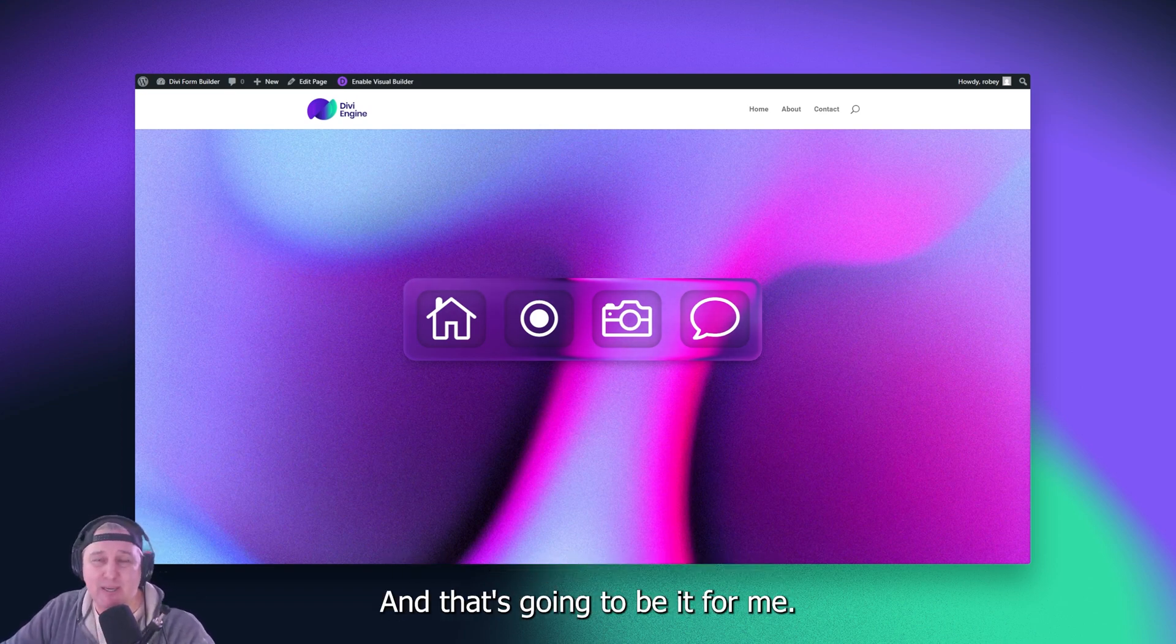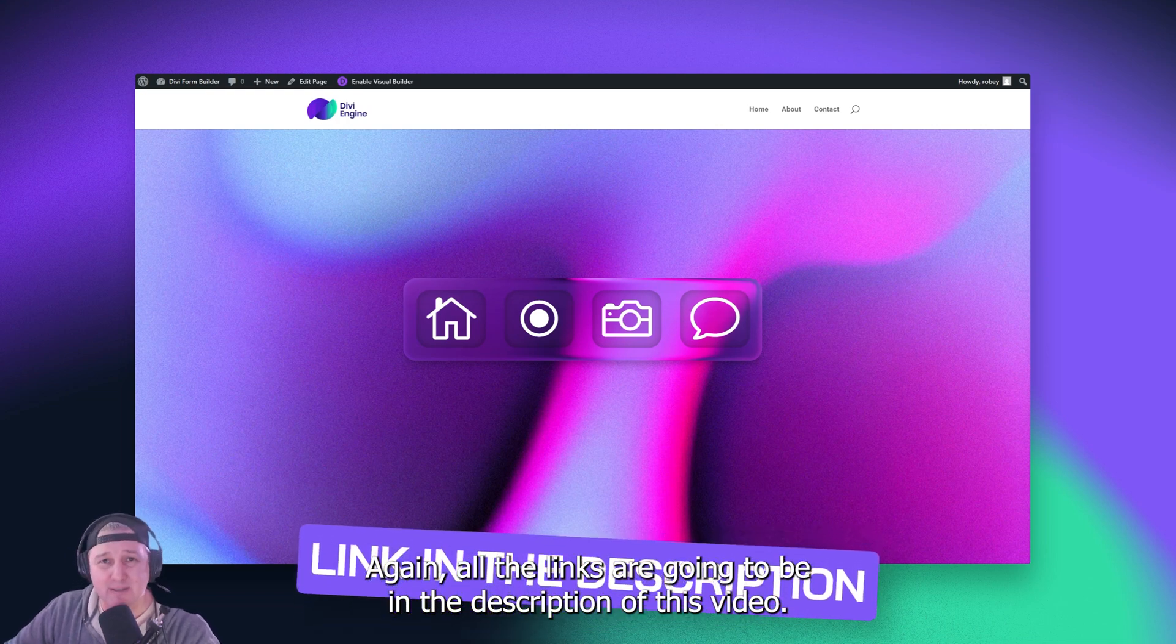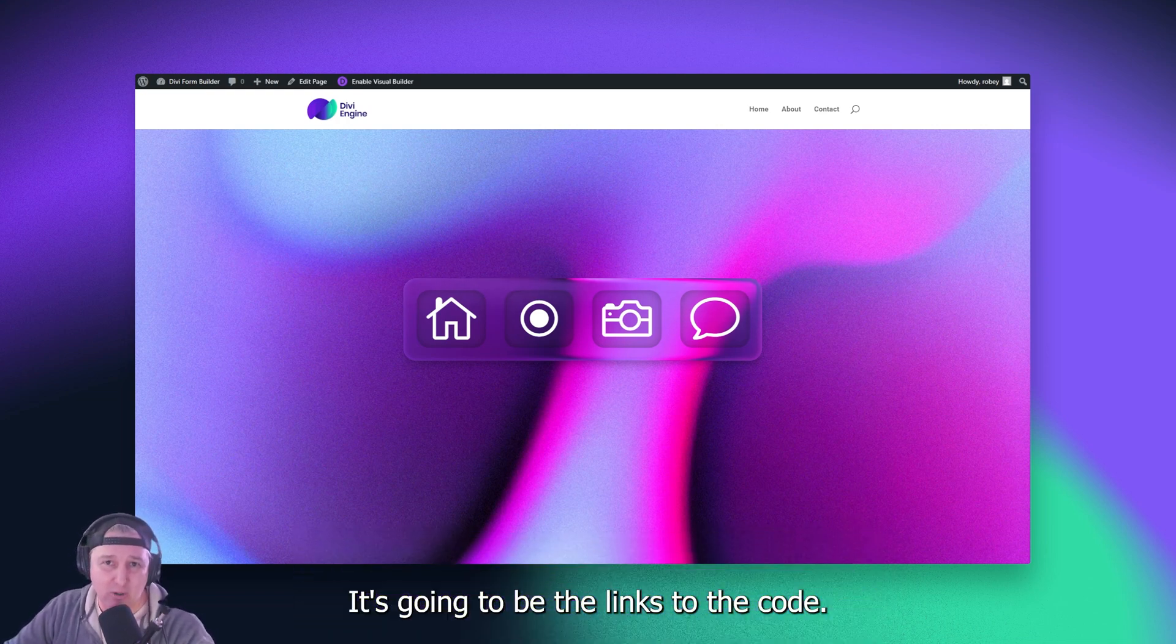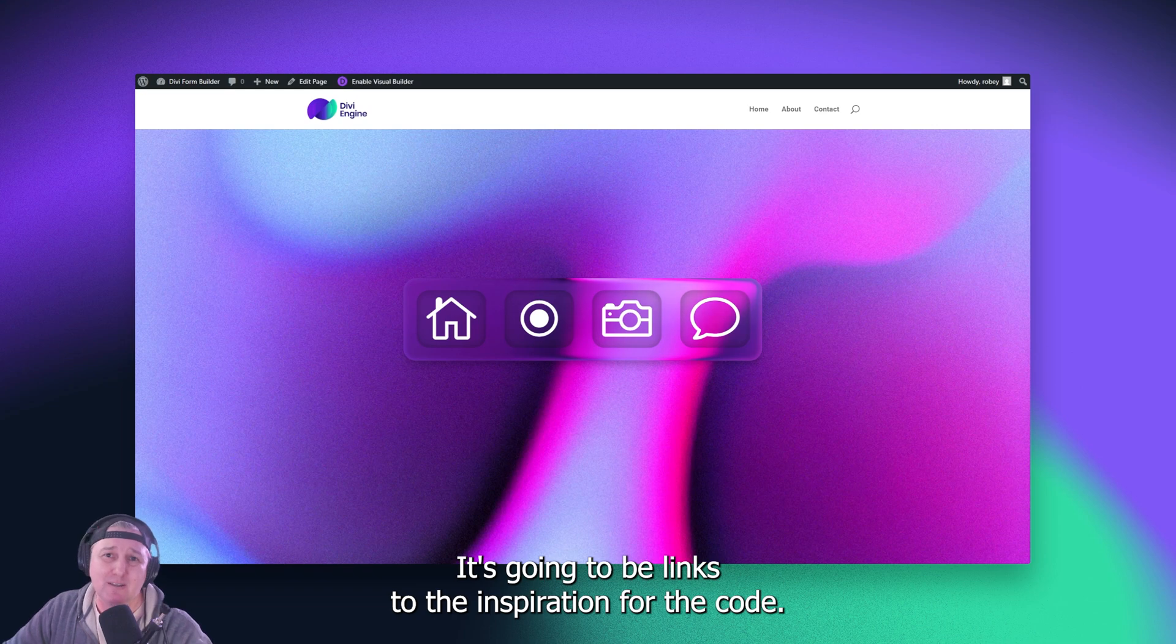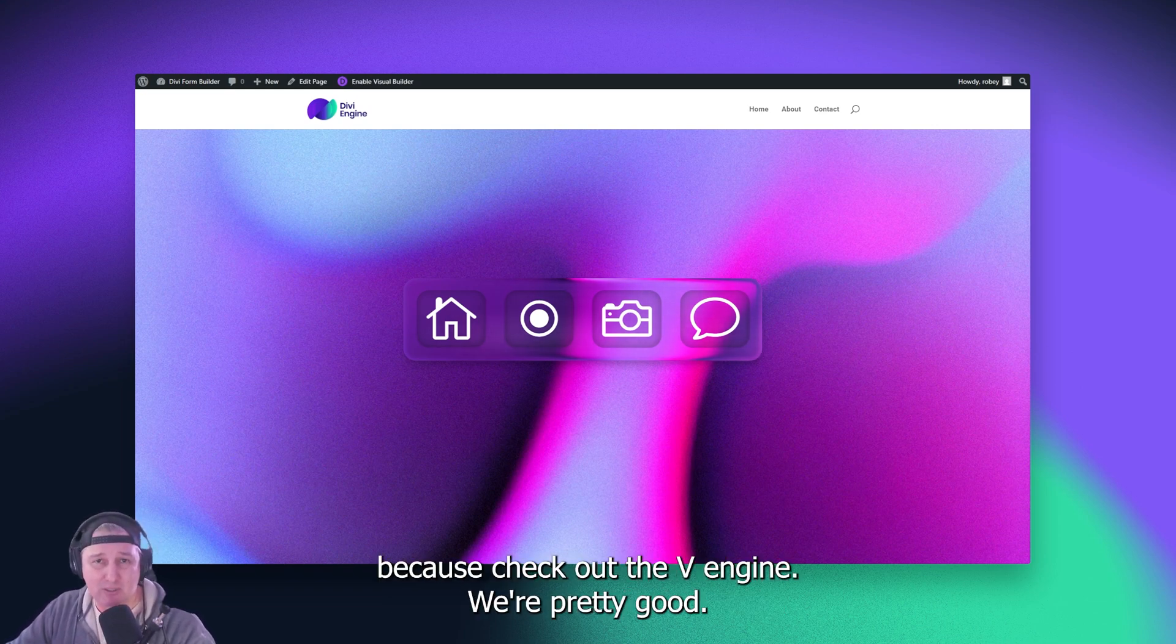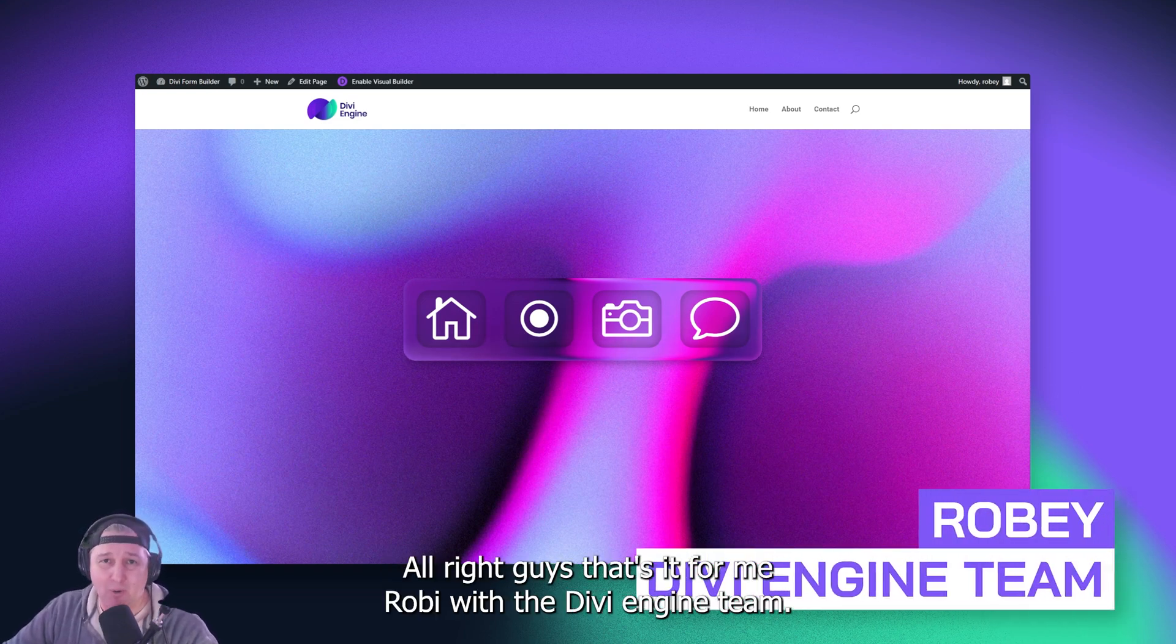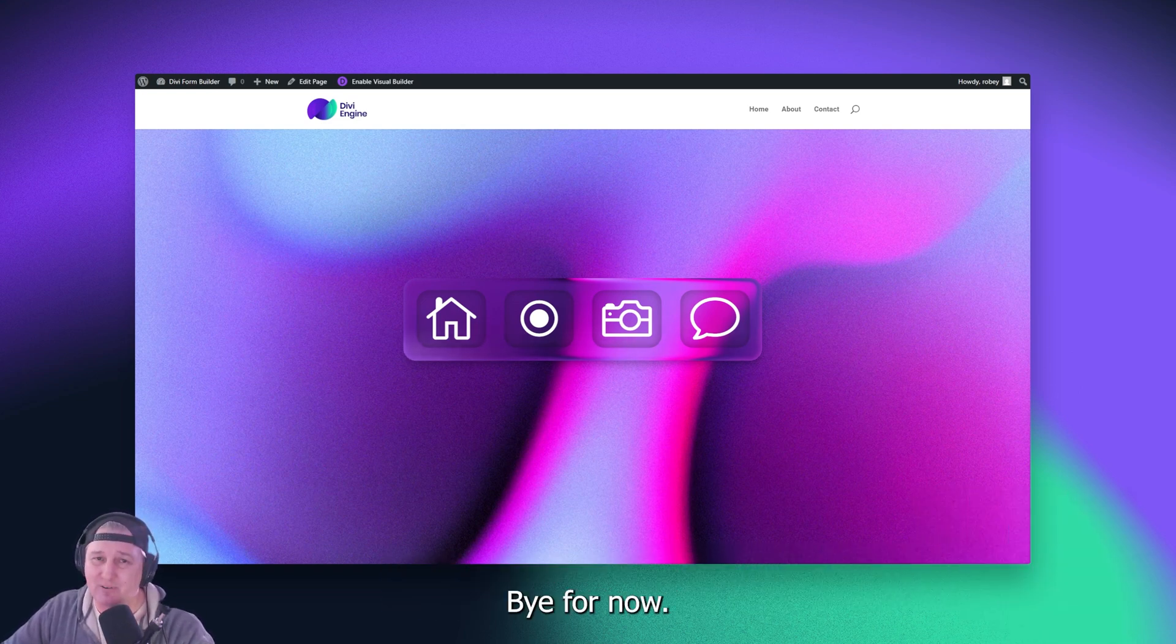And that's going to be it for me. Again, all the links are going to be in the description of this video. It's going to be the links to the code. It's going to be links to the inspiration for the code. And it's going to be links to the DiviEngine site because check out DiviEngine. We're pretty good. All right guys, that's it for me, Roby, with the DiviEngine team. Bye for now.